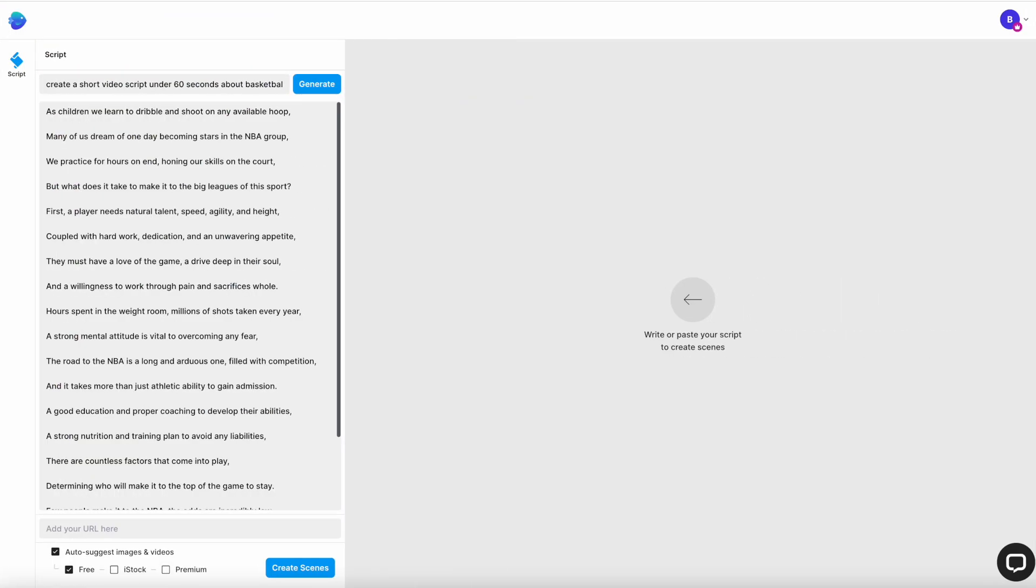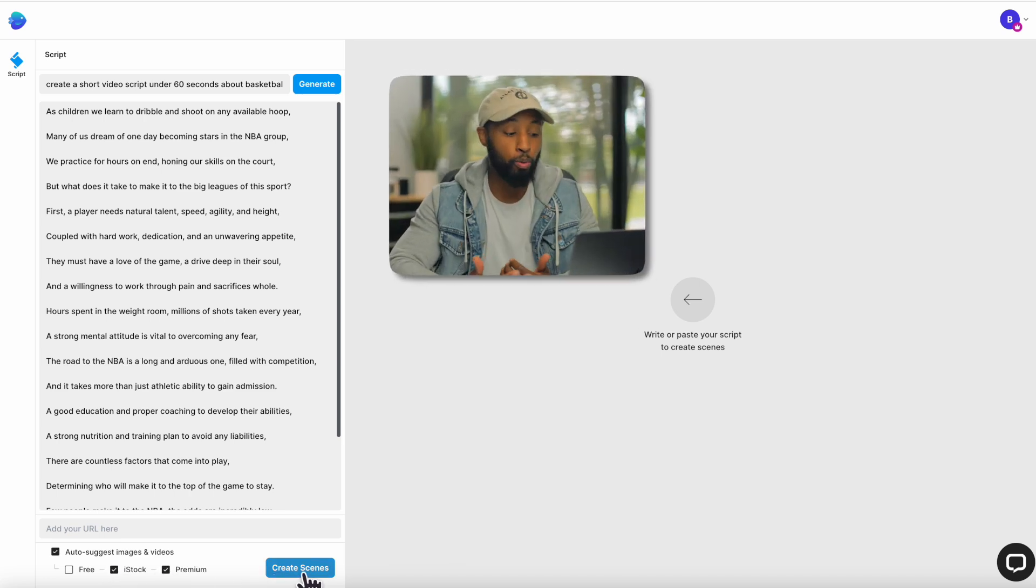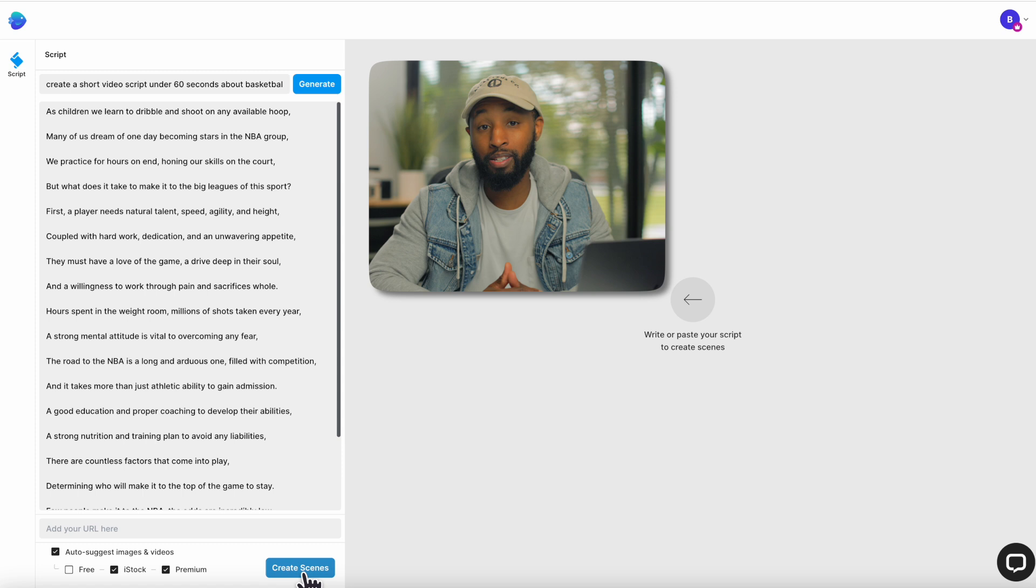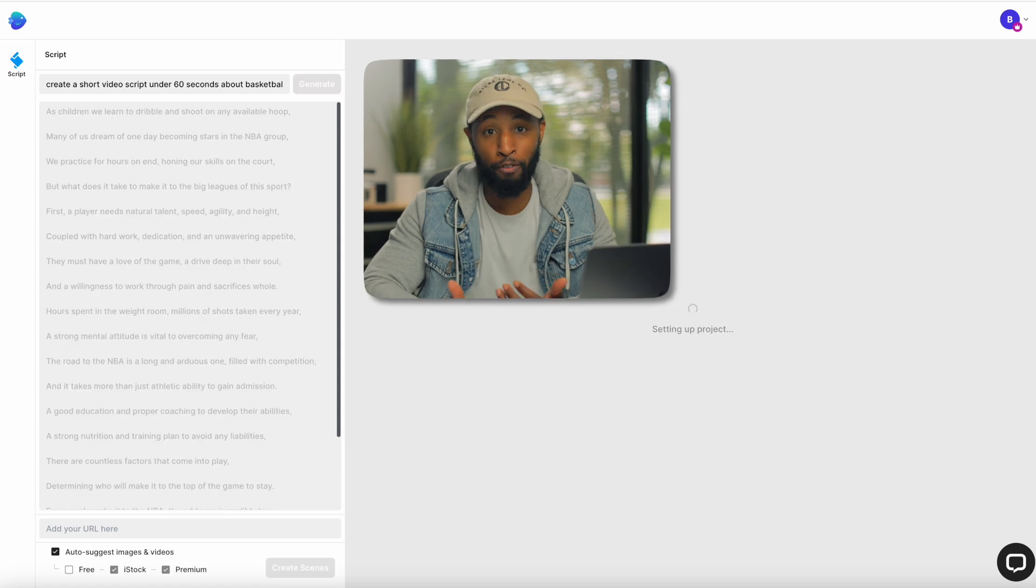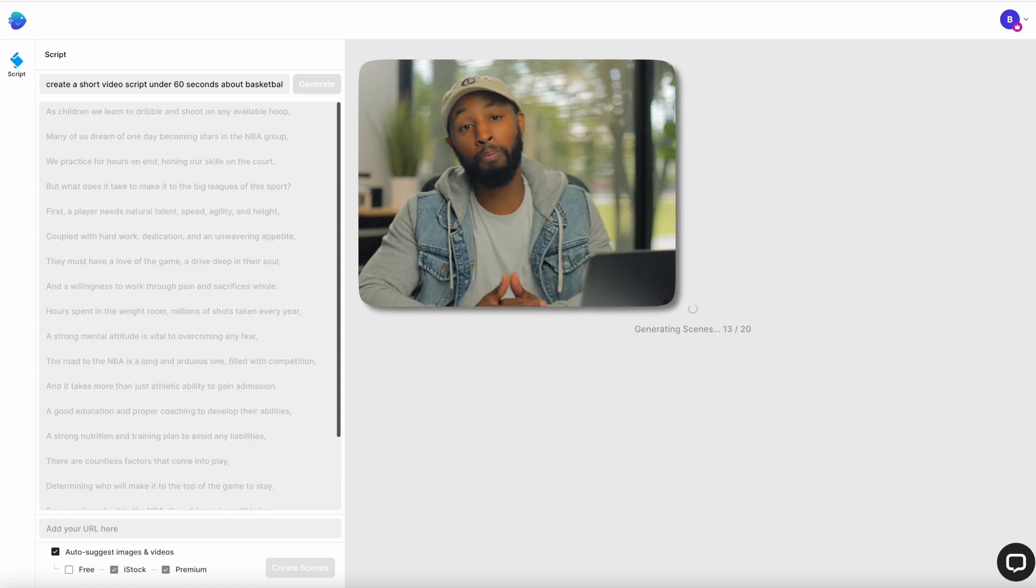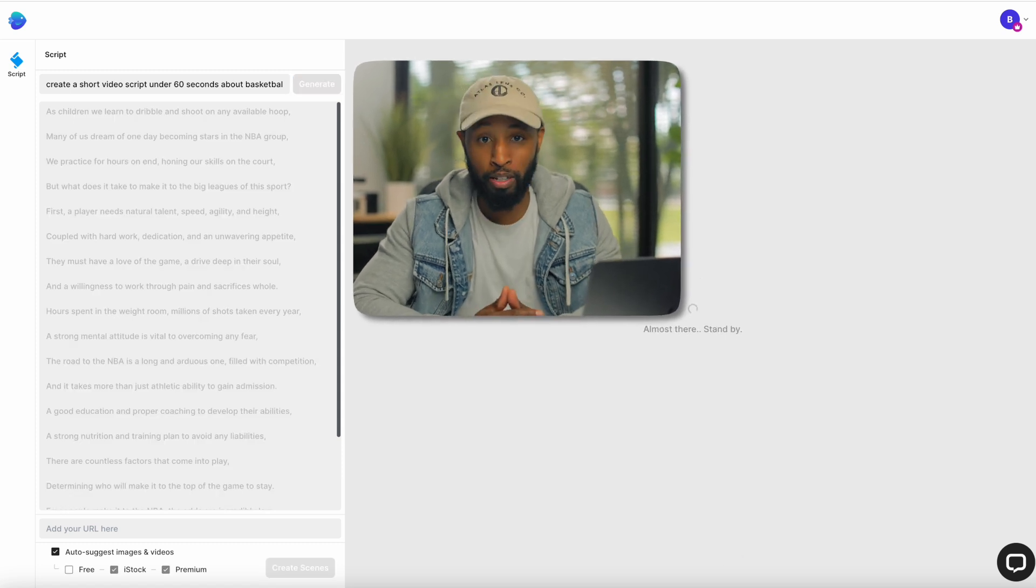One other little bonus tip is down at the bottom, you'll notice that there's an option to either click for you want free stock images and video, or do you want to use the iStock or premium ones. Now, this is all going to be based off of the plan that you have. But I personally typically recommend if you are paying for the higher end tier, that you actually go ahead and unclick free and click on iStock and premium because these are going to give you better videos and photos overall. From there, we'll just click on create scene and we'll just wait for our scenes to populate on screen.